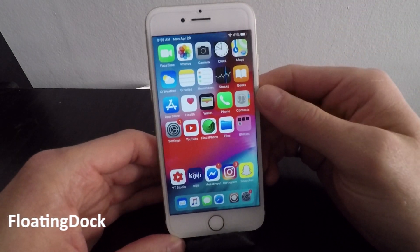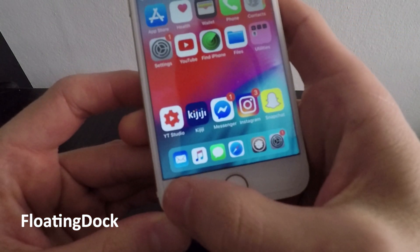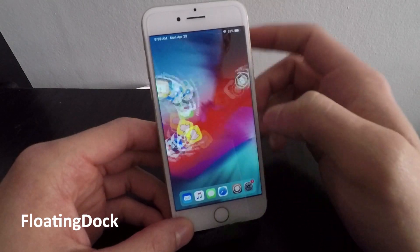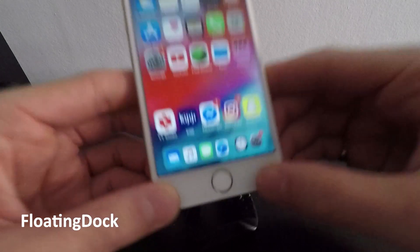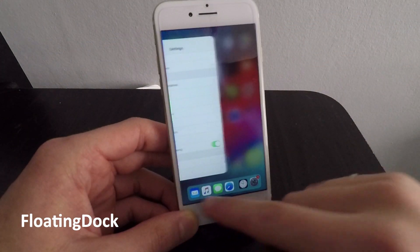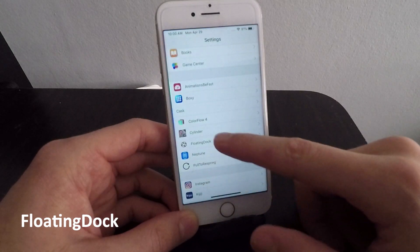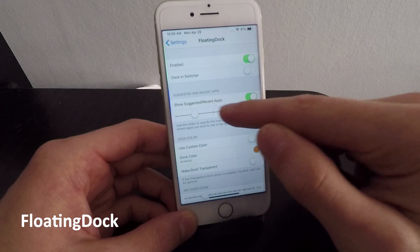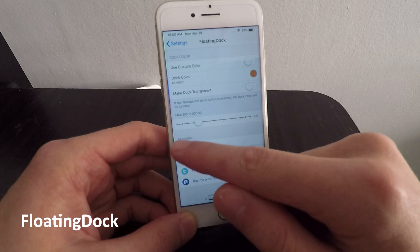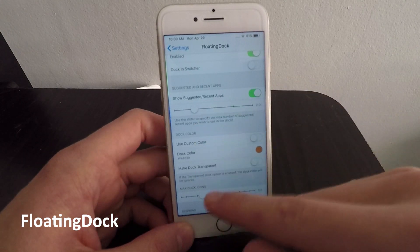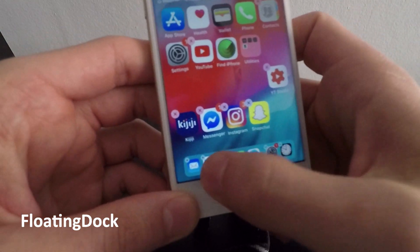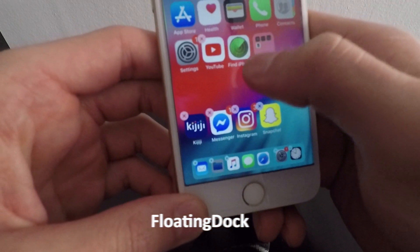Number four is called Floating Dock. This lets you customize the dock on your home screen. I have four apps in the dock plus my two most recent apps shown in the bottom right — as I switch between apps, the recent apps update dynamically. In settings under Floating Dock, you can toggle Show Suggested Recent Apps, and scroll down to Max Dock Icons to change the maximum number of icons. I have it set to five, though I use four to keep things from getting too small.